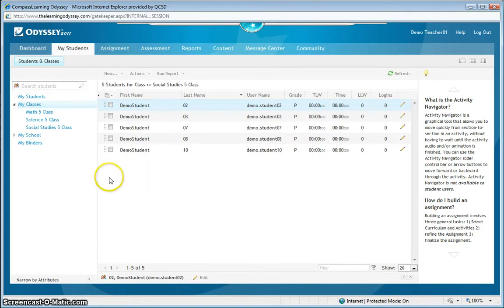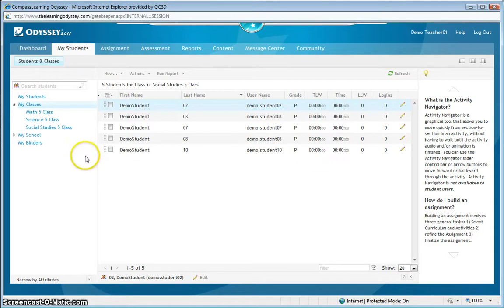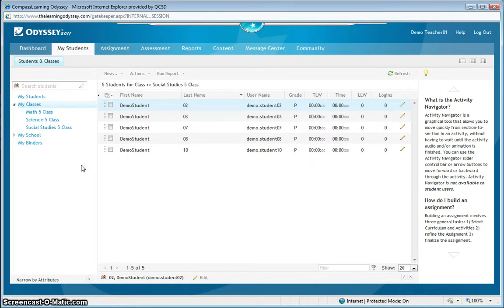So enrolling students one at a time by searching the index for a specific student account, enrolling multiple students using the actions and add to class menu, or enrolling multiple students with a drag and drop, all accomplishes the same thing: finding students that are already created in Compass and moving those already created accounts into one of your class accounts.